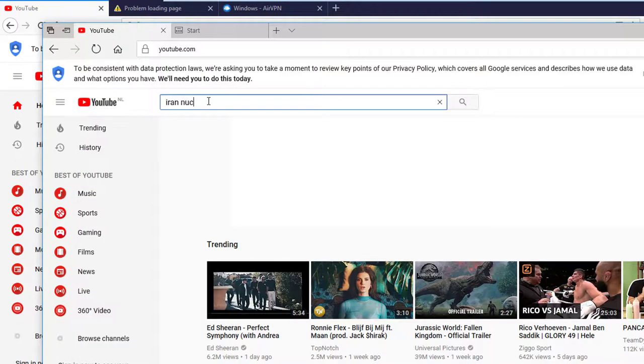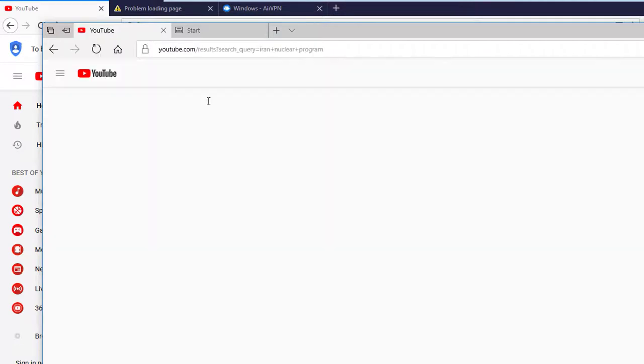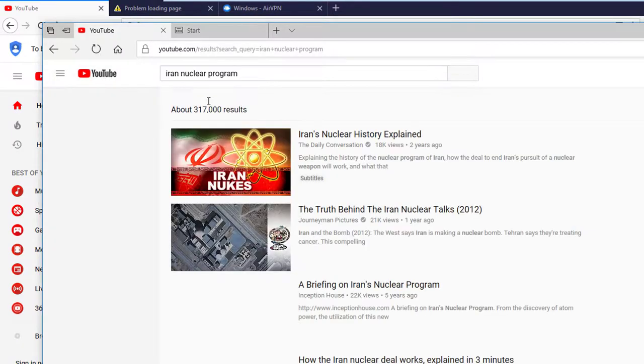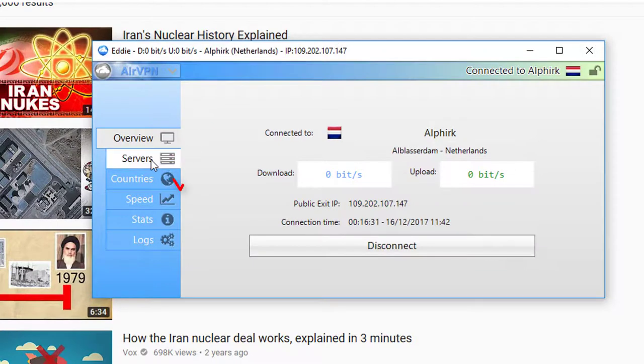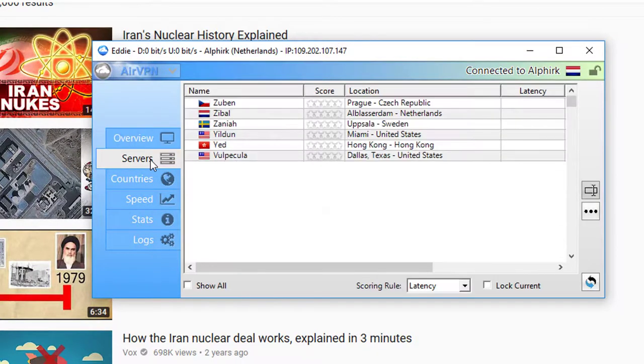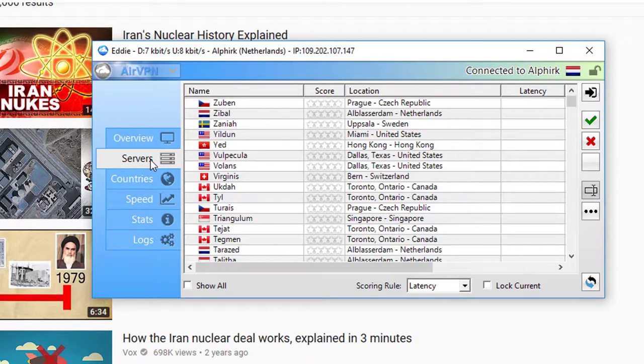It will automatically use the VPN connection for a connection to the internet. In my case AirVPN has established a connection to a server placed in the Netherlands. This country does not censor the internet. If you click on servers you can manually choose your server you want to connect to.